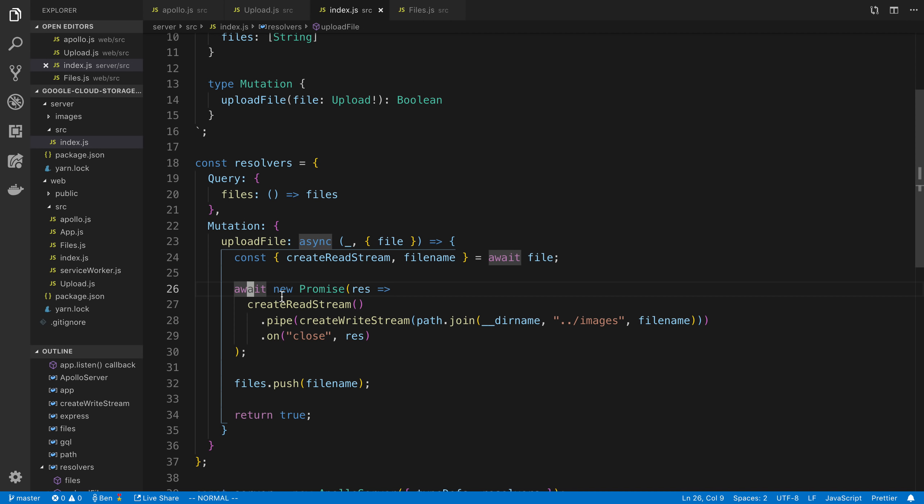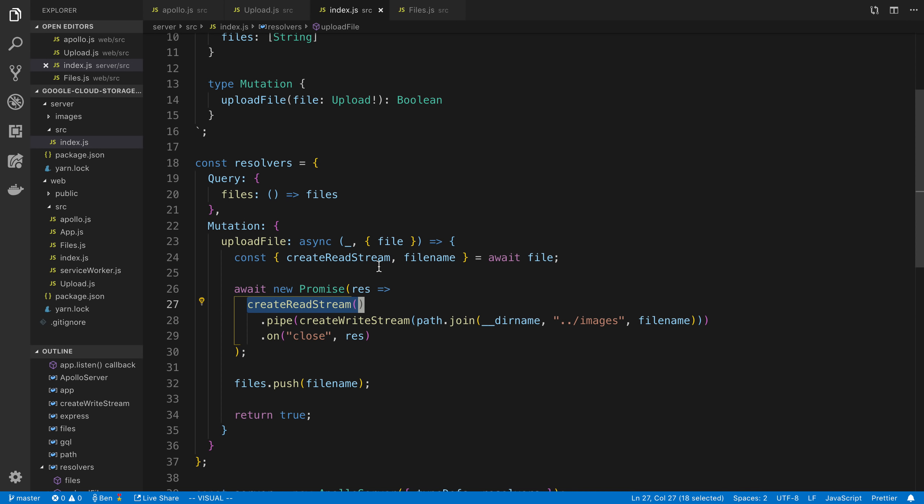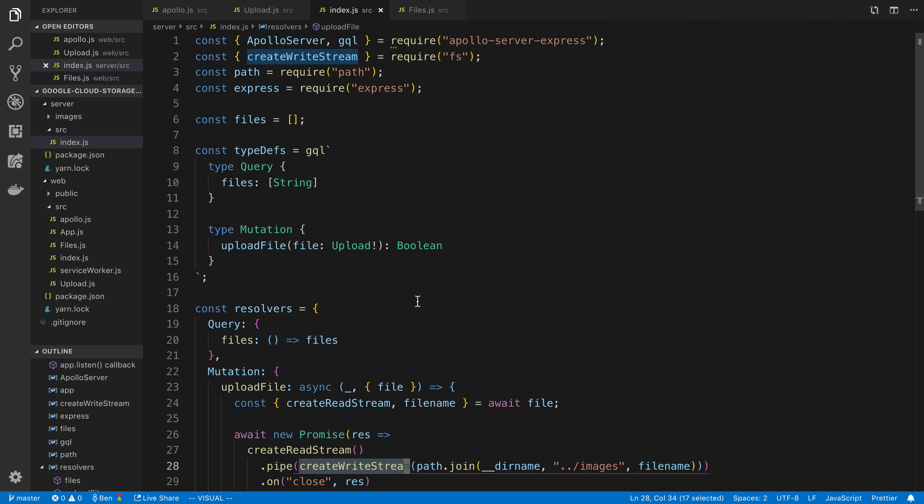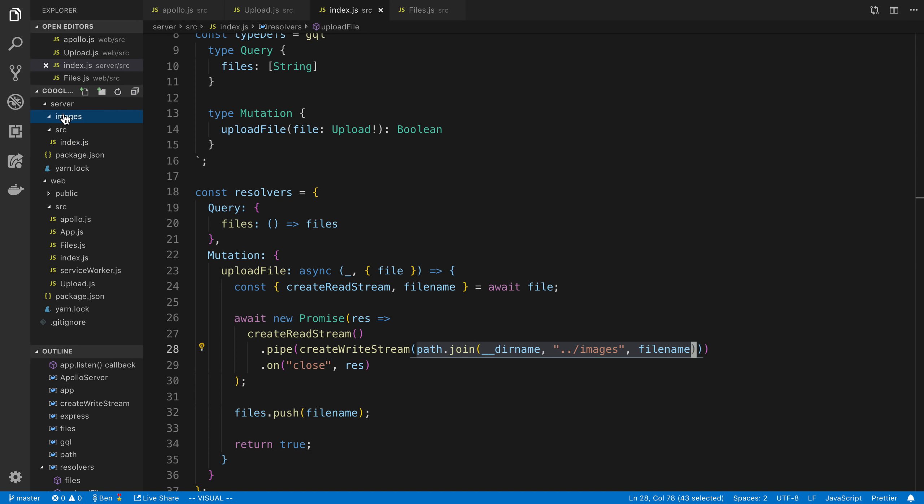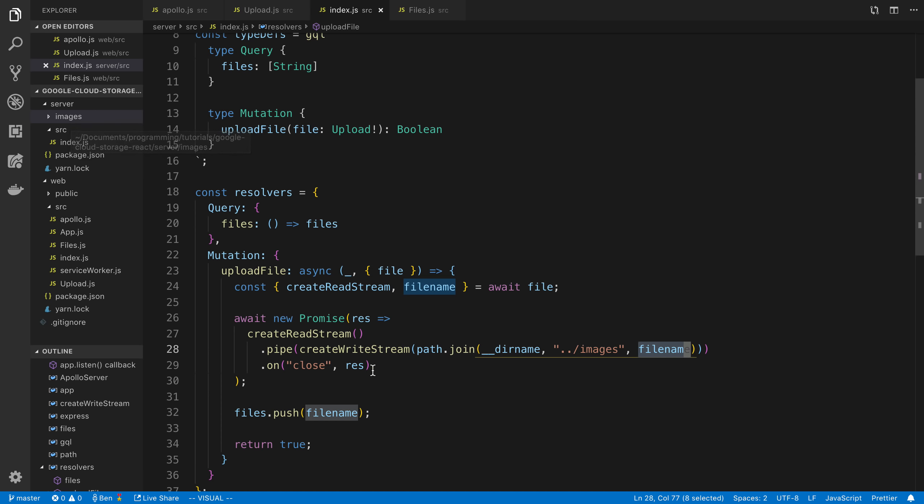So here I'm saying await a new promise. And then I'm saying wait for the response. And then we're saying create this read stream so we can read the data from the file. And we're piping this data through a write stream. Now this write stream we are getting from the file system. So this is a node function. And here I'm just saying the path to the file that I want to create. So this is basically I wanted to go up a directory into this images folder here. And I want to give it the name of whatever this file name is. So if I upload bob.png, this will go into the images folder as bob.png.